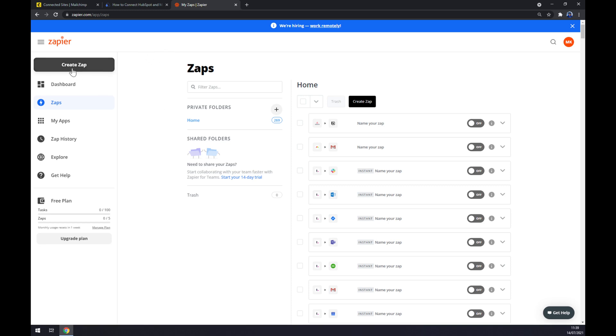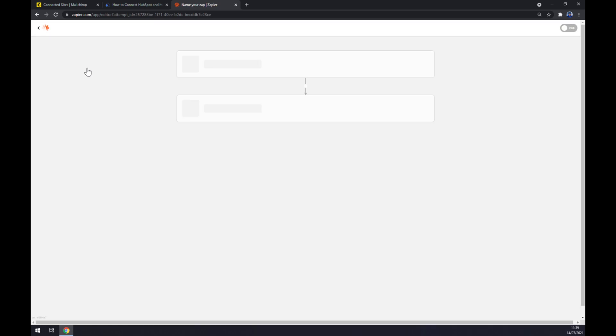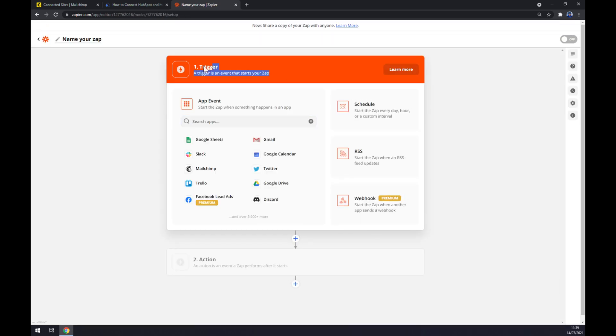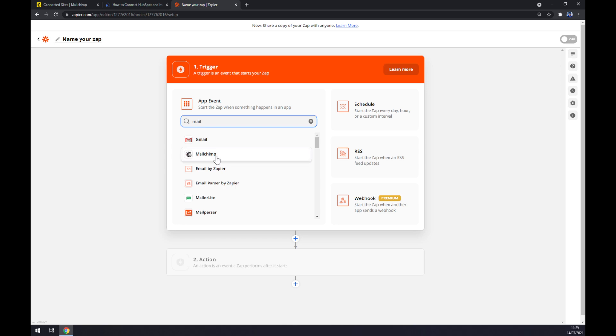Once we do that, let's go to the top left corner and create a zap. Once we are here, we are also asked to set up a trigger, so we want to start with Mailchimp first.